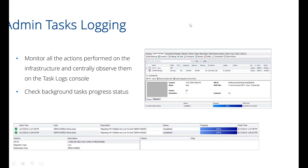Something VMware admins may find useful and interesting is admin tasks logging. You can see all actions performed on the infrastructure, observe them in the console, and view the processes happening within the platform along with their progress. A really neat tool to have — I really think Microsoft should add it into the next Windows operating system.